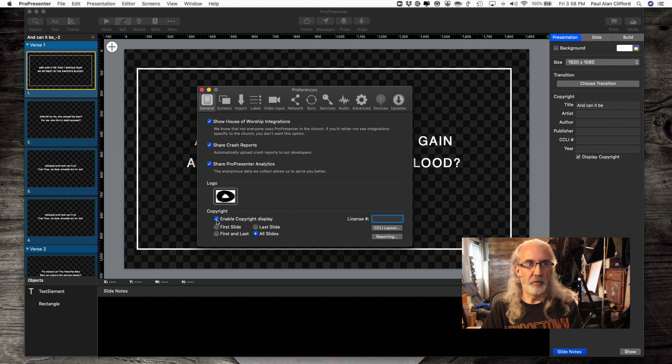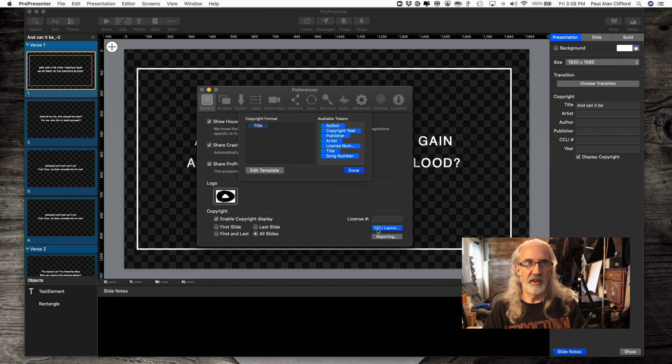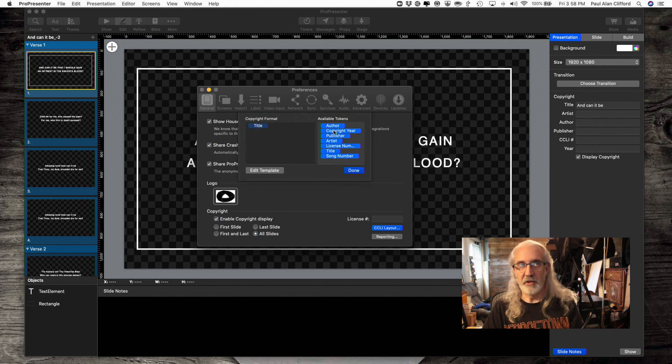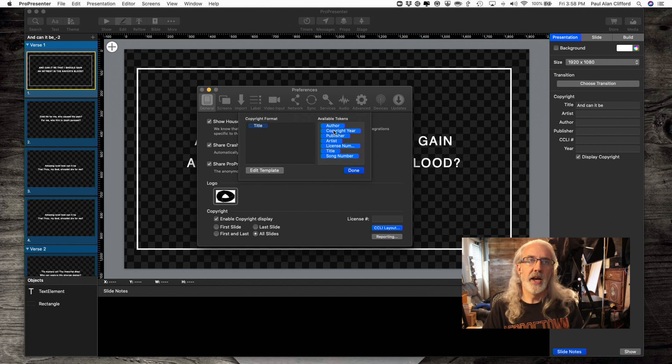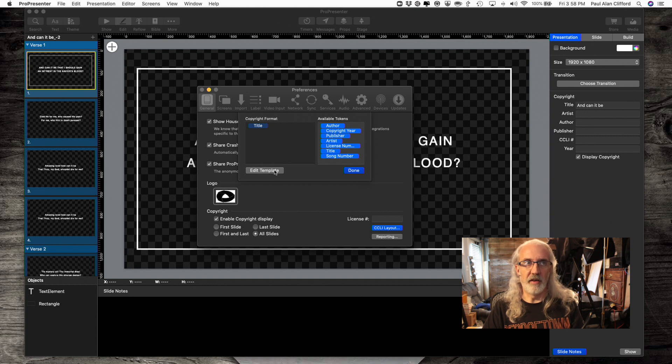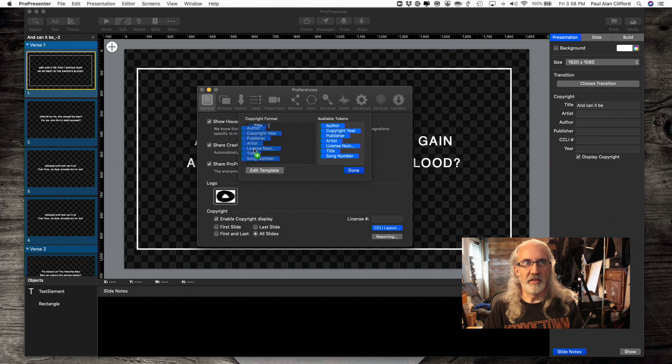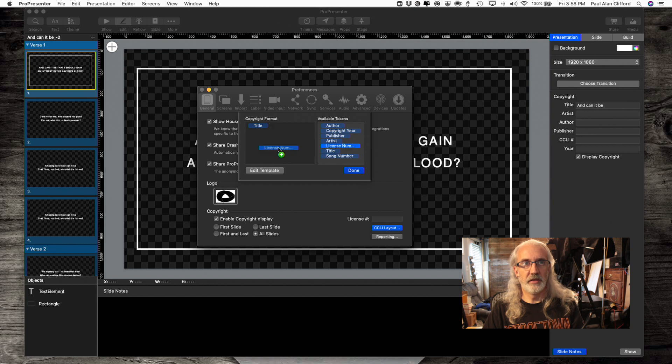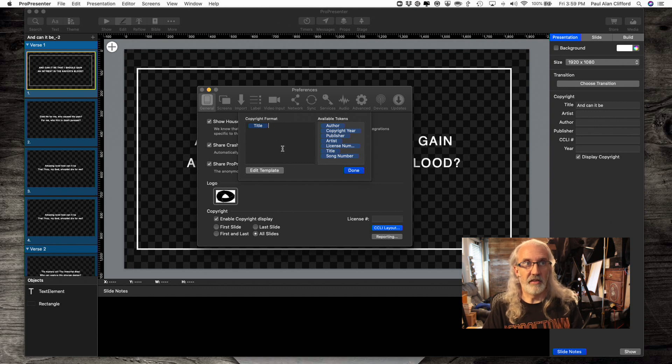This is probably not what you would do, but should you need to do something else, this would work for you. So then you need to go to Enable Copyright Display. Now, once you've done that, you're probably going to want to tweak the layout. So let's click on CCLI Layout. And you'll notice that we have tokens. These are like variables in math. And with these tokens, you can put different stuff into the template. So I'm just going to leave it just as title, because that's the only thing that I have over here right now.